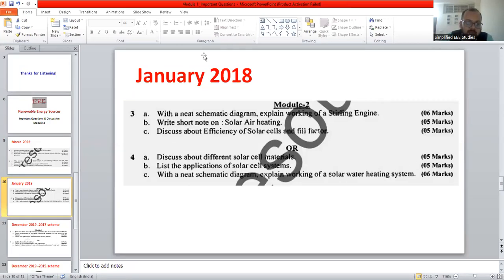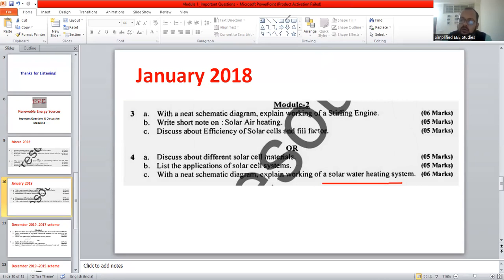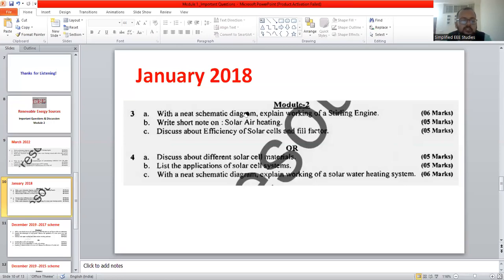The last question: with a neat schematic diagram, explain the working of a solar water heating system. I think we have already covered the solar water heating system, so explain the components with a brief write-up — that is more than sufficient. This covers the question paper from January 2018. The remaining part will be discussed in the forthcoming session. Thank you for watching this video. Happy learning.